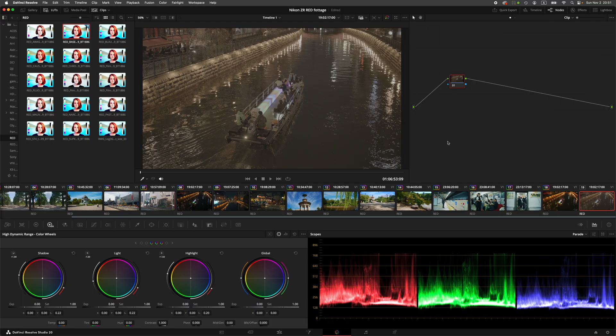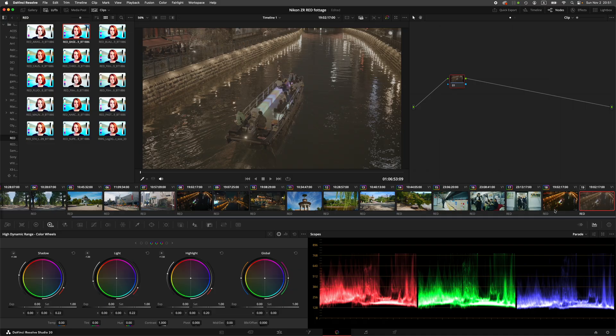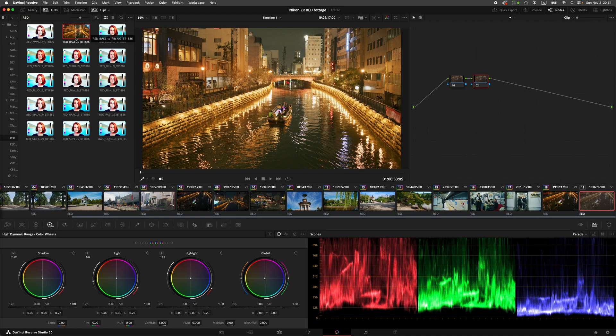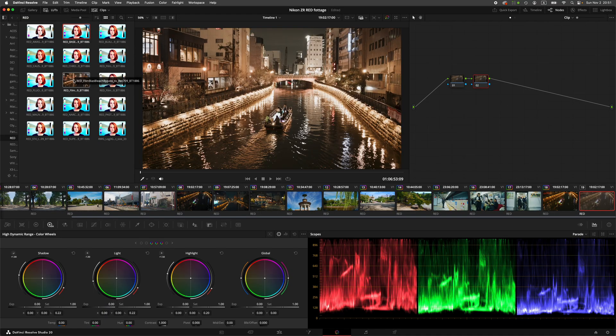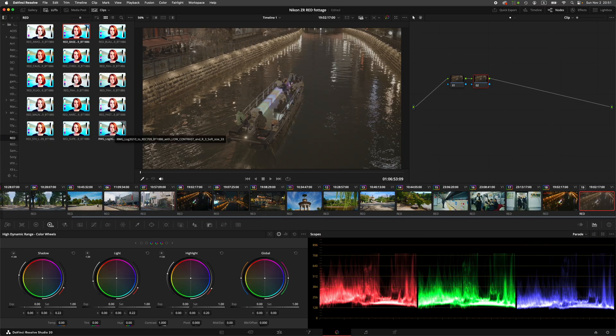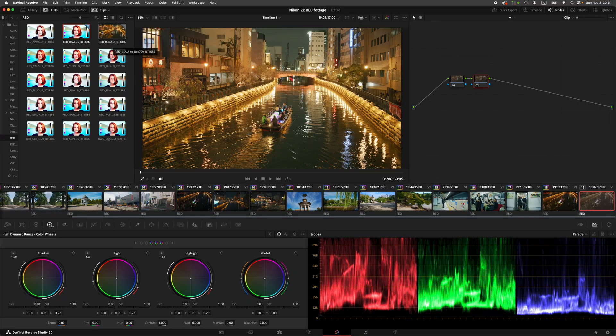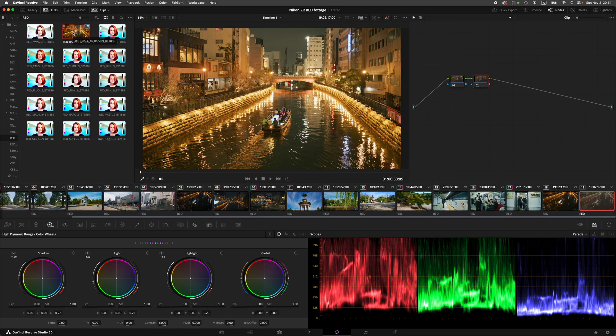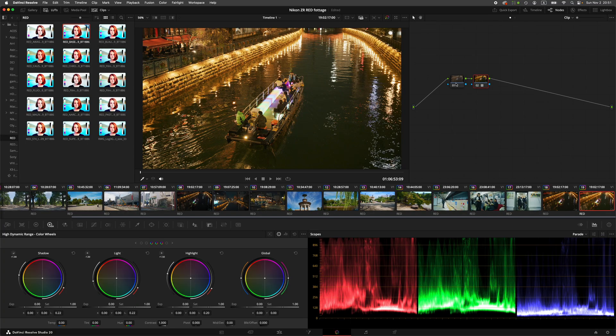Let me show you how to make negative exposure LUTs in DaVinci Resolve. So choose a clip like this one here. Then add one node. Choose one of the LUTs provided by RED. I'll choose the base one.